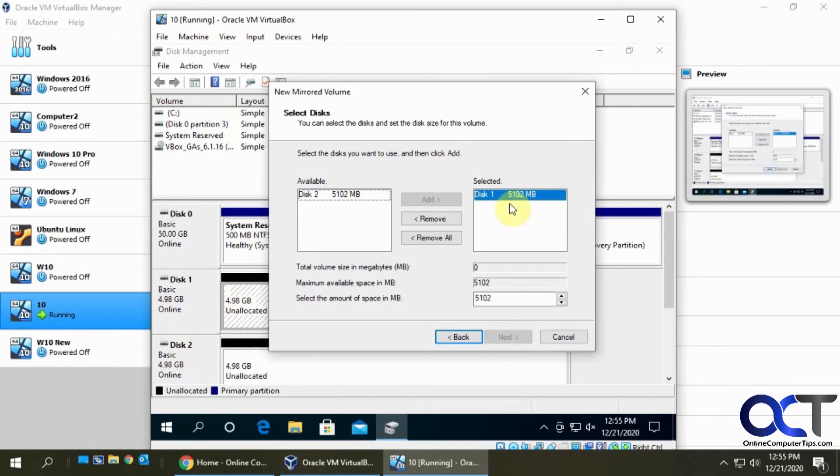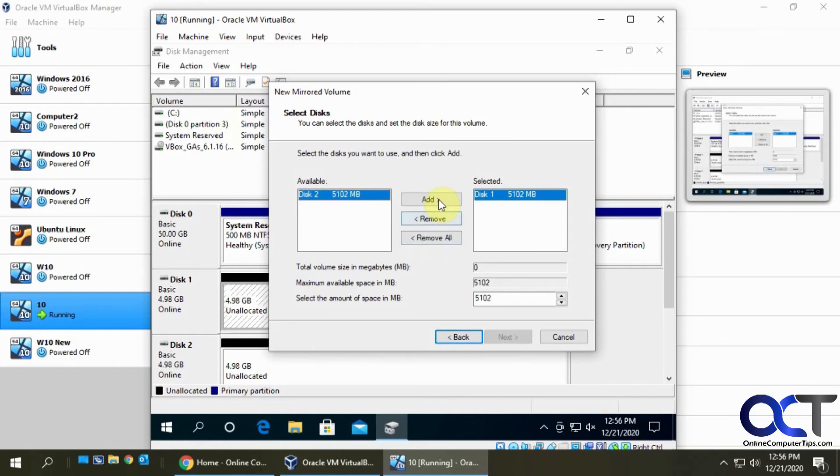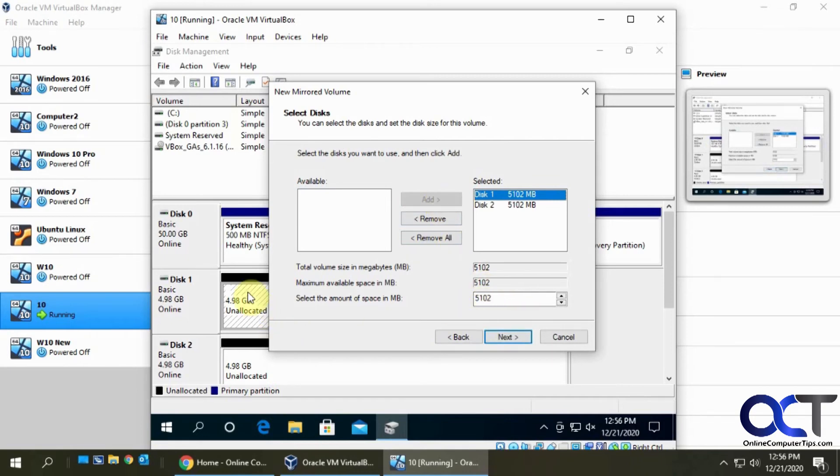That one's already selected, so now it's going to ask me what disk I want to include in my mirror. I'm going to pick the other one and add it over there. See how it tells me the maximum size is five gigabytes?